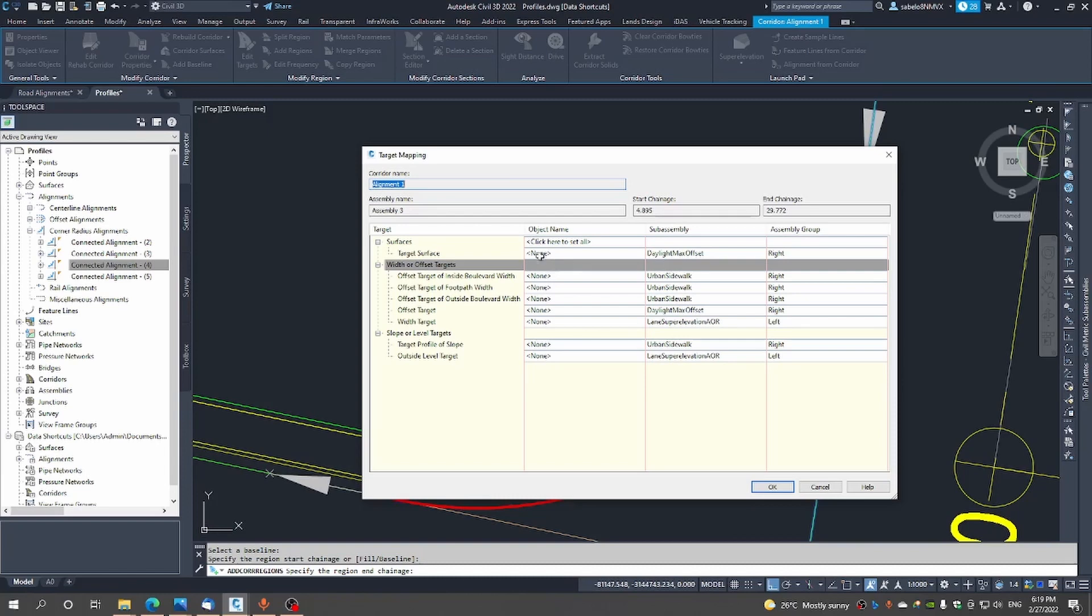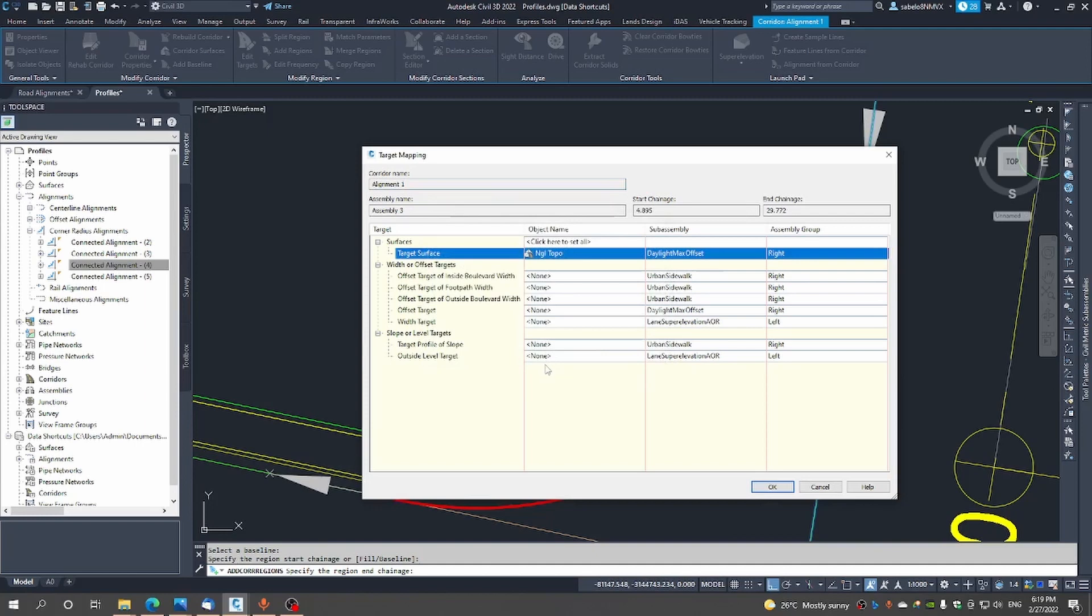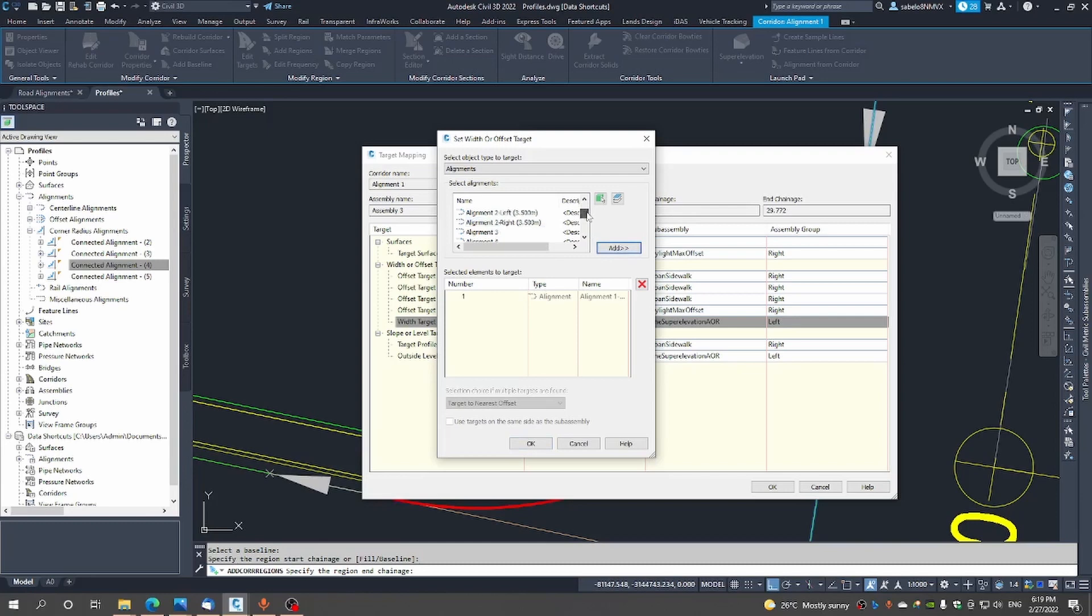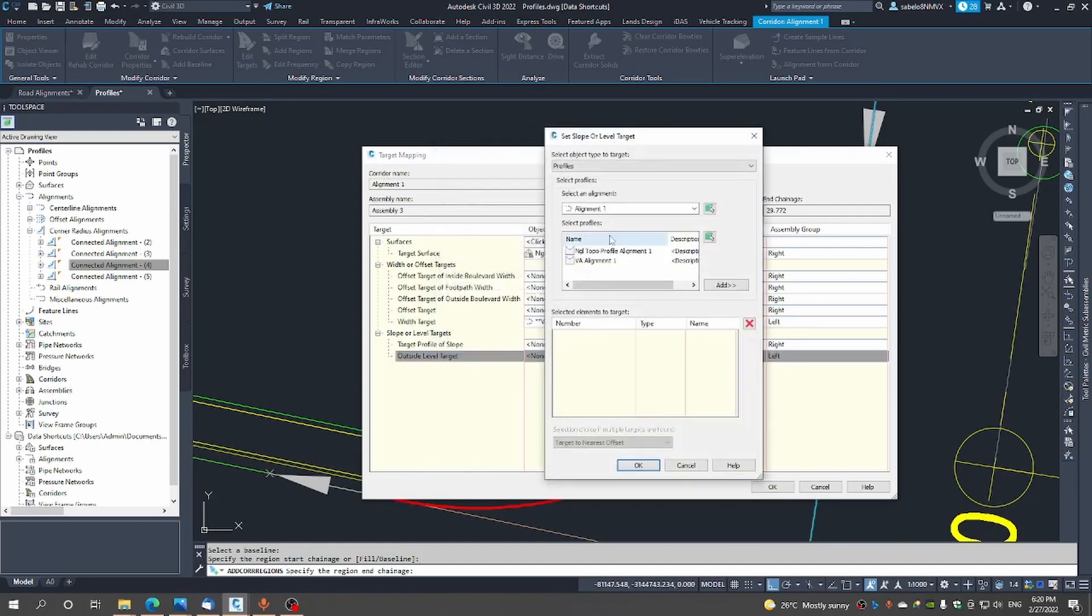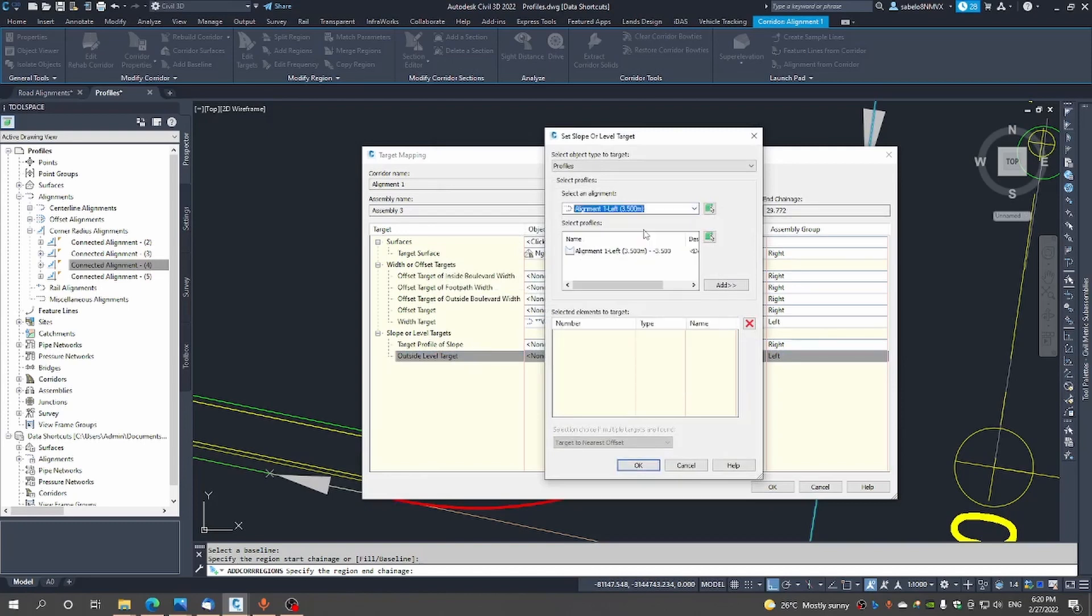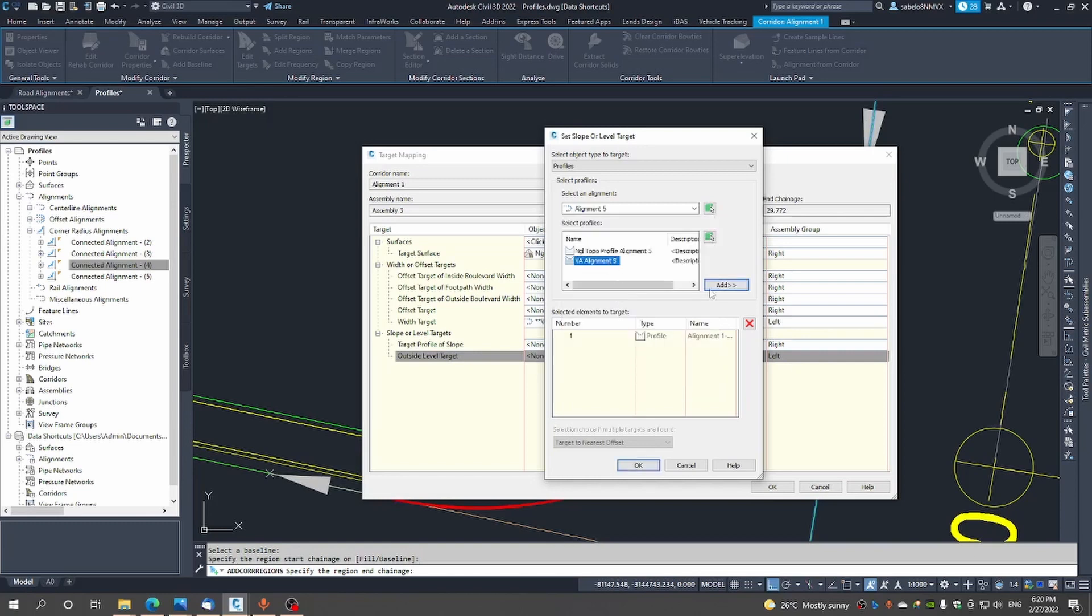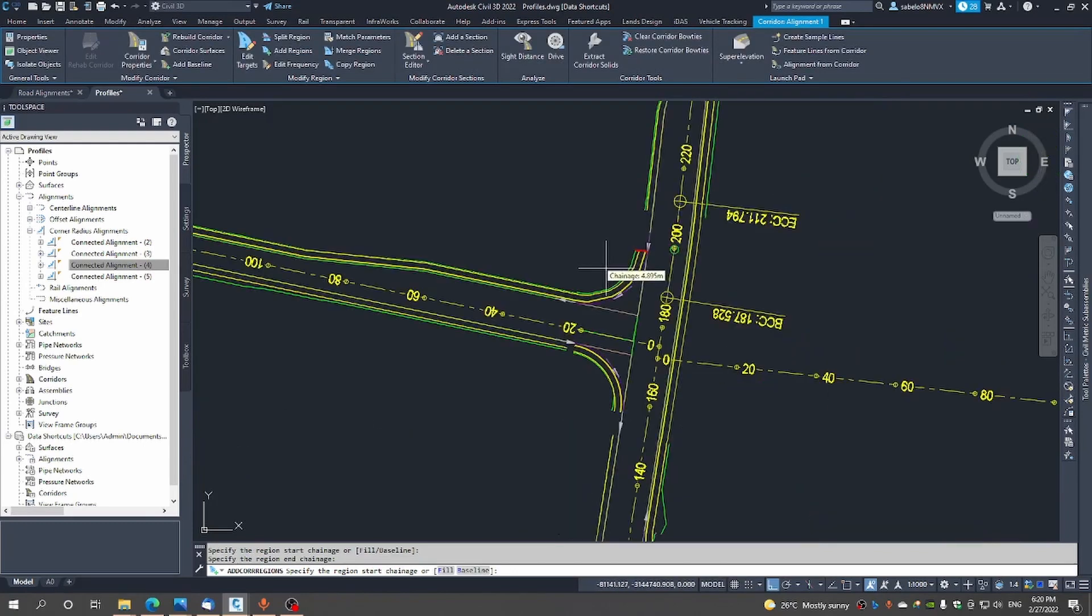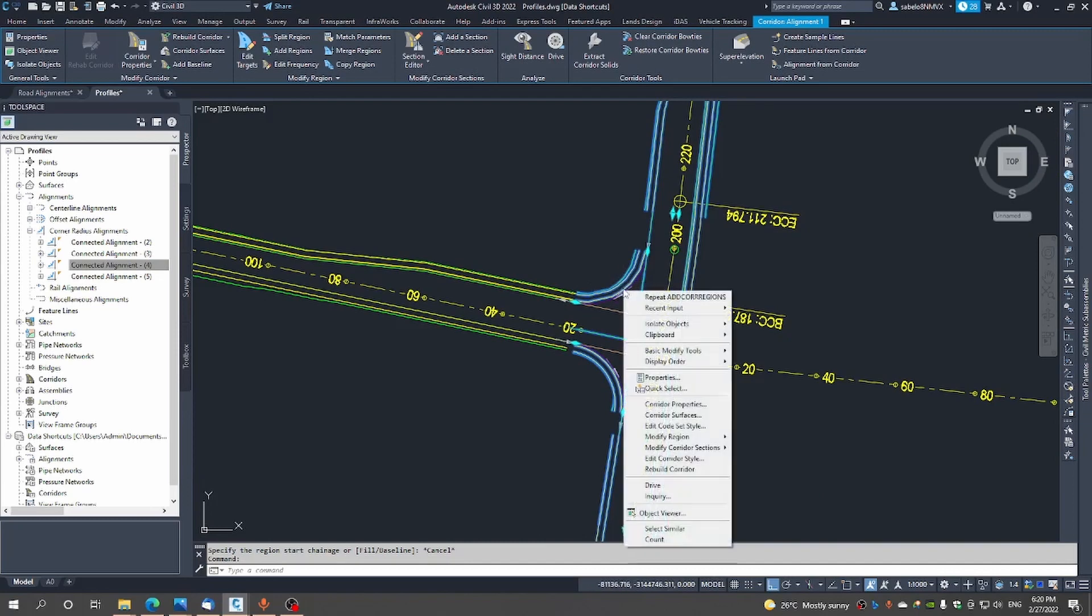From a target surface point of view again targeting the natural ground and from a horizontal targeting perspective we will go with alignment number one on the left we'll add that and then alignment number five we'll add that. And then from a vertical perspective we will use alignment number one left which is that we'll add and then alignment number five we'll use that vertical alignment.